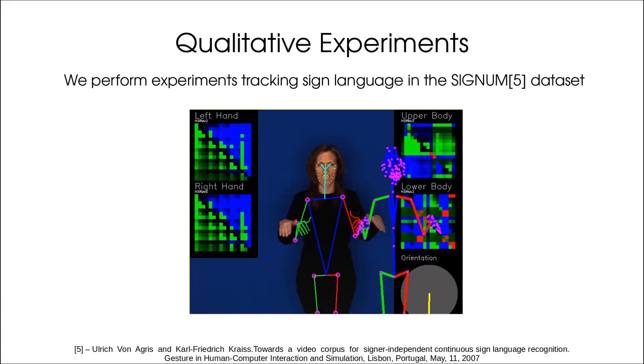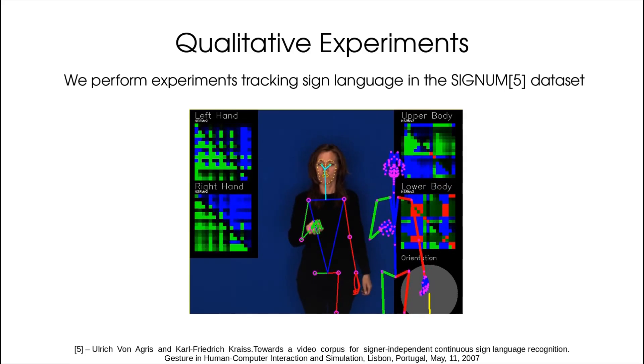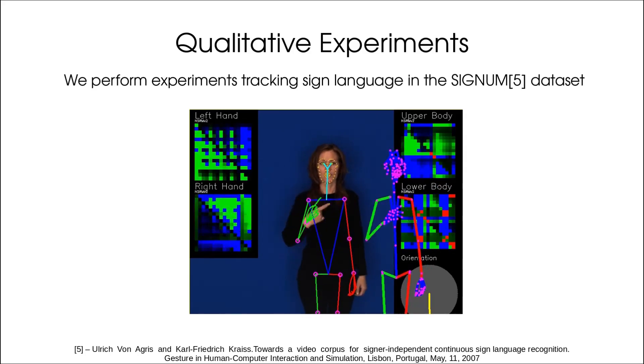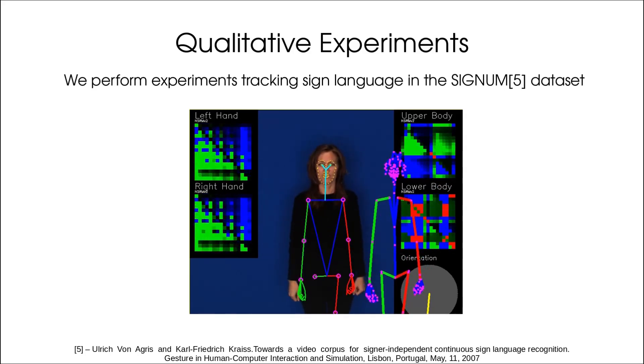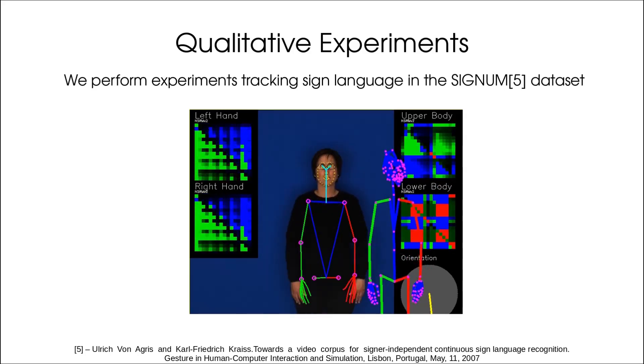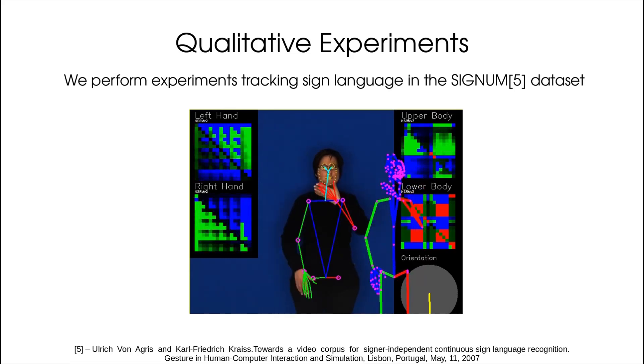MocapNet is a project that started as my PhD thesis and can convert RGB video streams to 3D BVH output in real time using an ensemble architecture of neural network encoders.